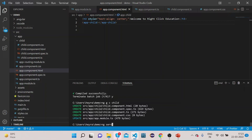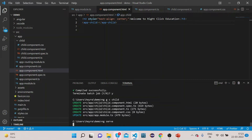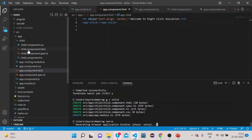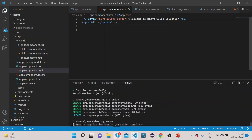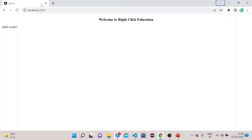Now let's compile the code. We will see the content of this child component rendered inside this parent component. You can see here we have called this child component.